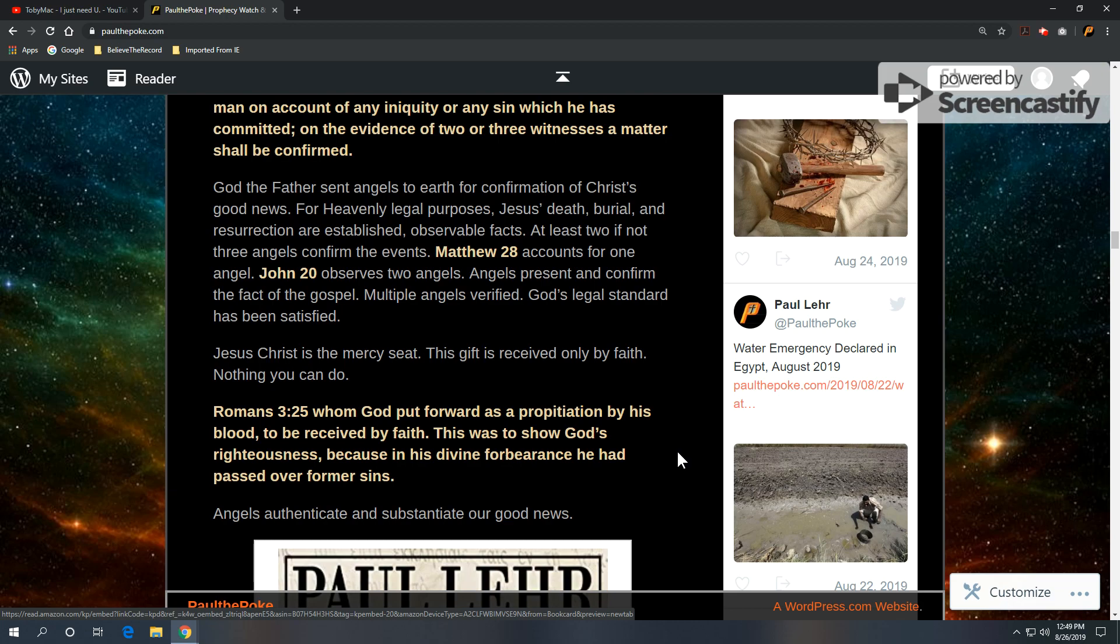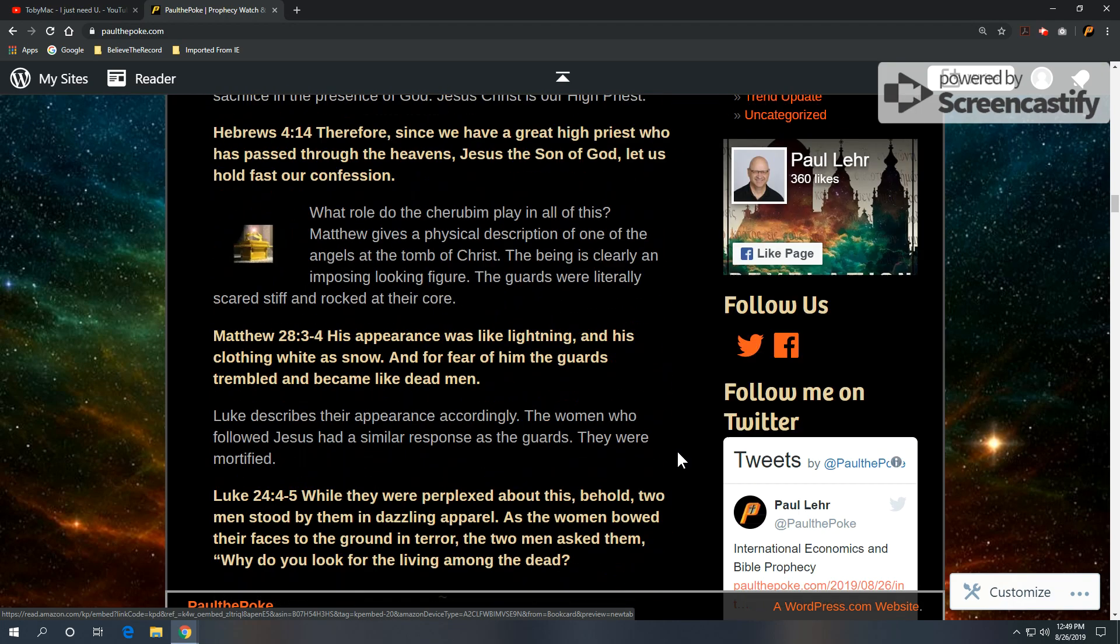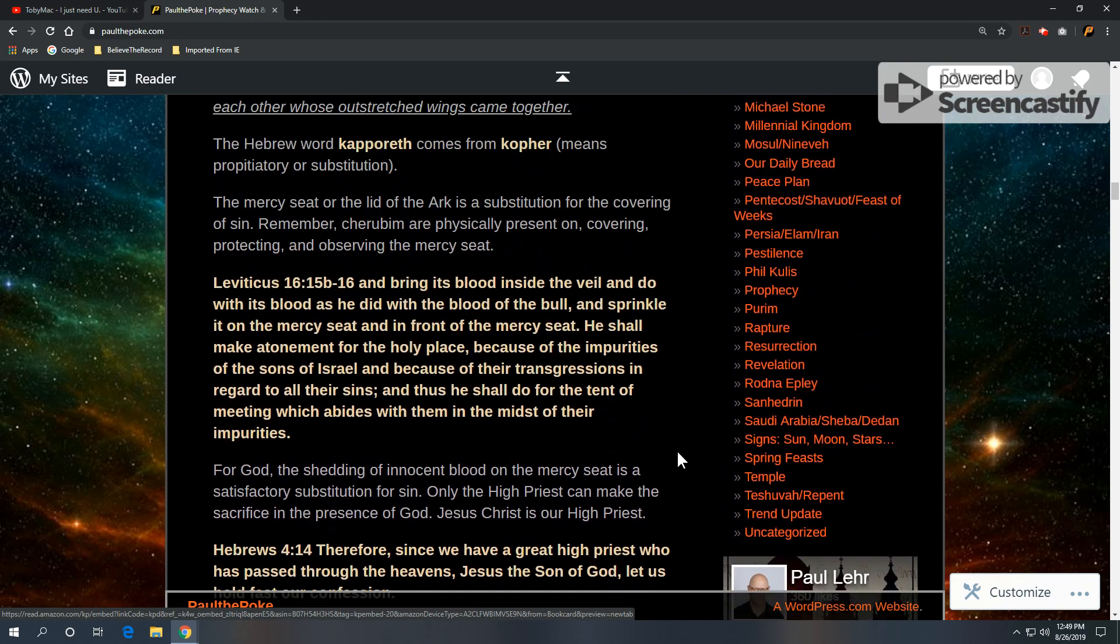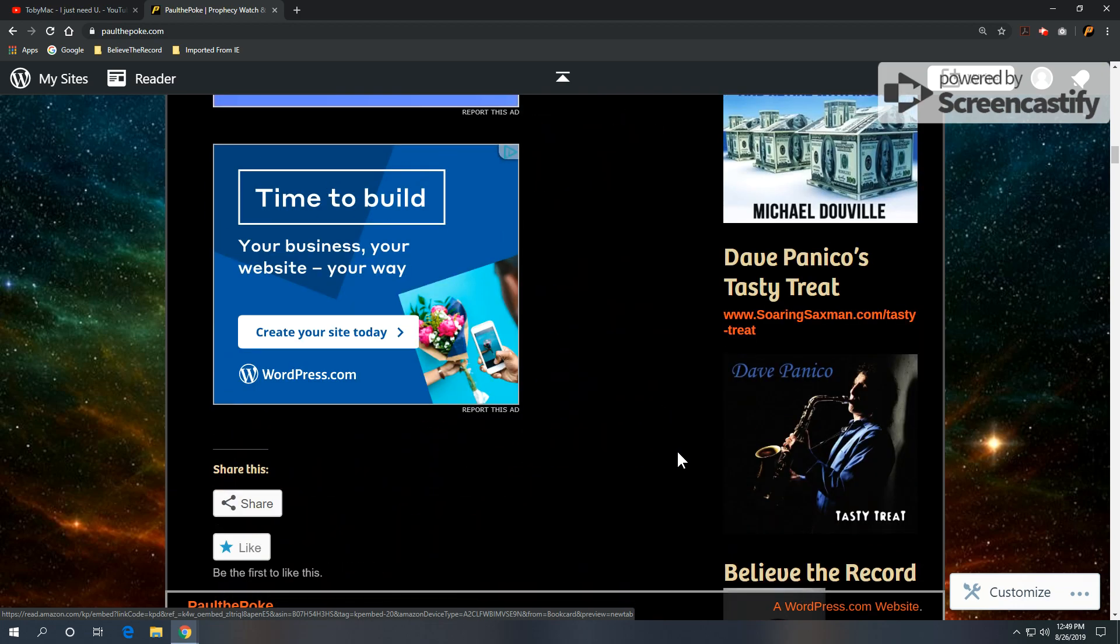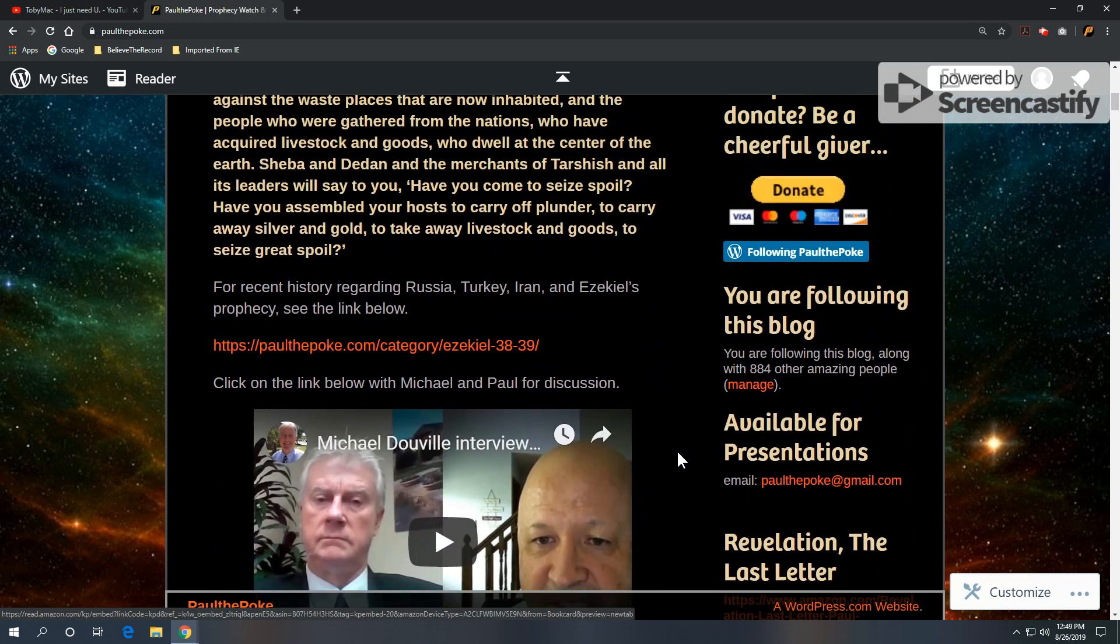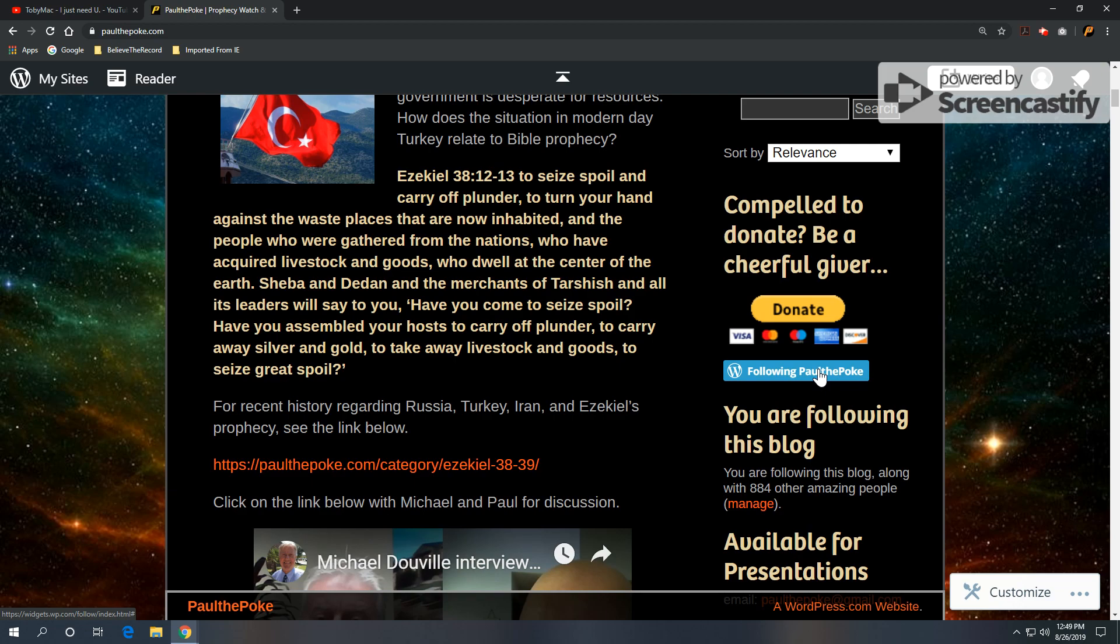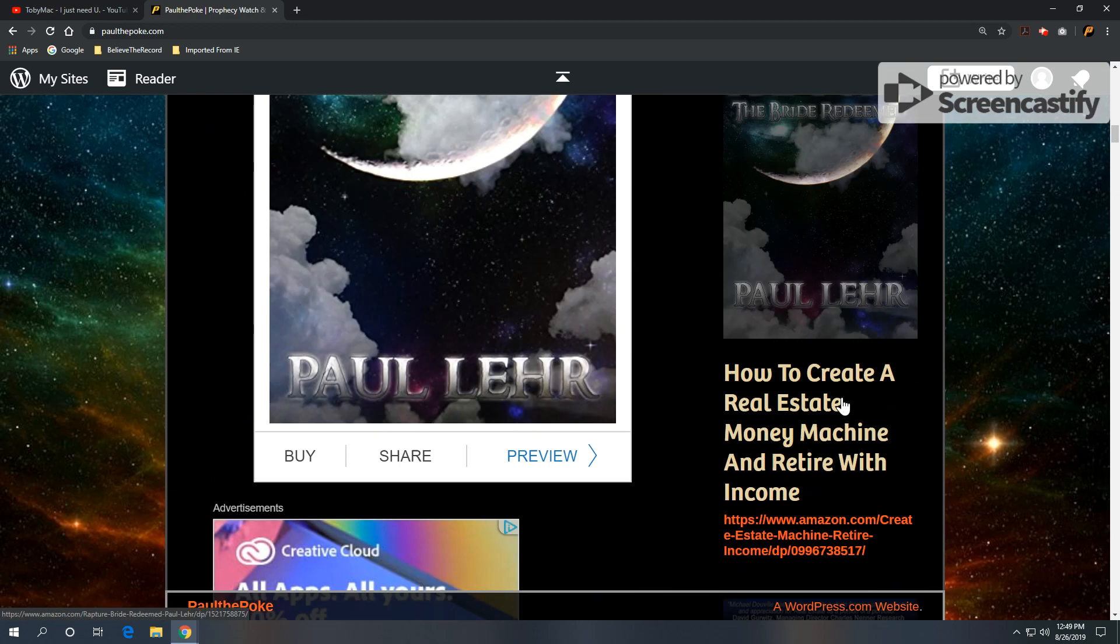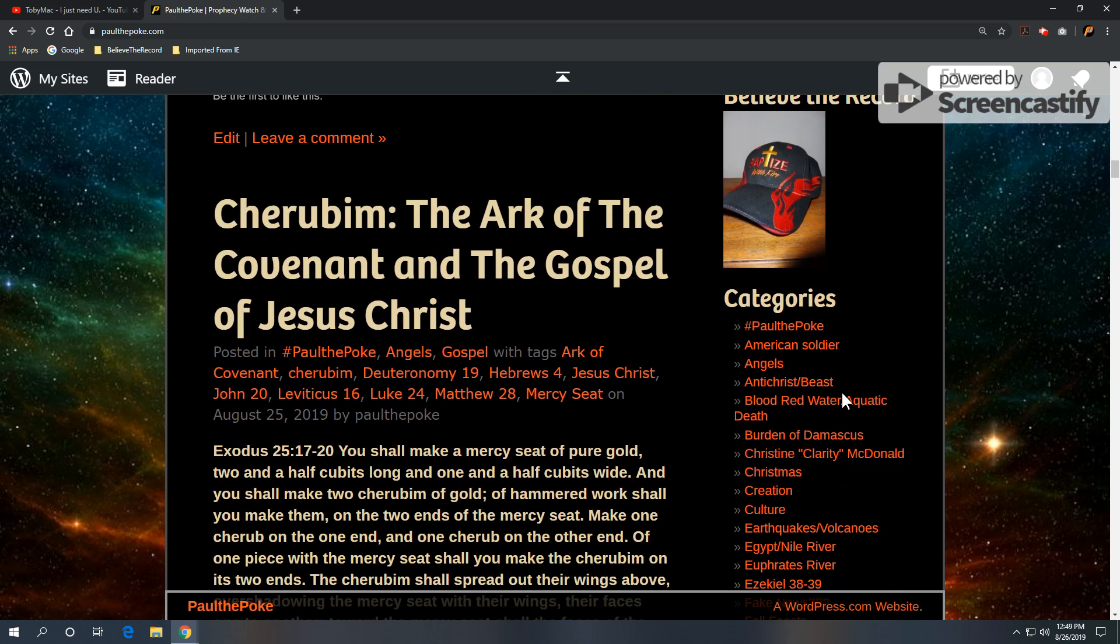So, angels authenticate and substantiate our good news. If you appreciate this, please feel free to check out paulthepolk.com, you go up here to the far right, click in this area where the blue bar is, type in your name, email address, you can receive a notification every time we come out with something. And then also, this will be categorized under angels. Click on angels. We have several articles regarding angels.